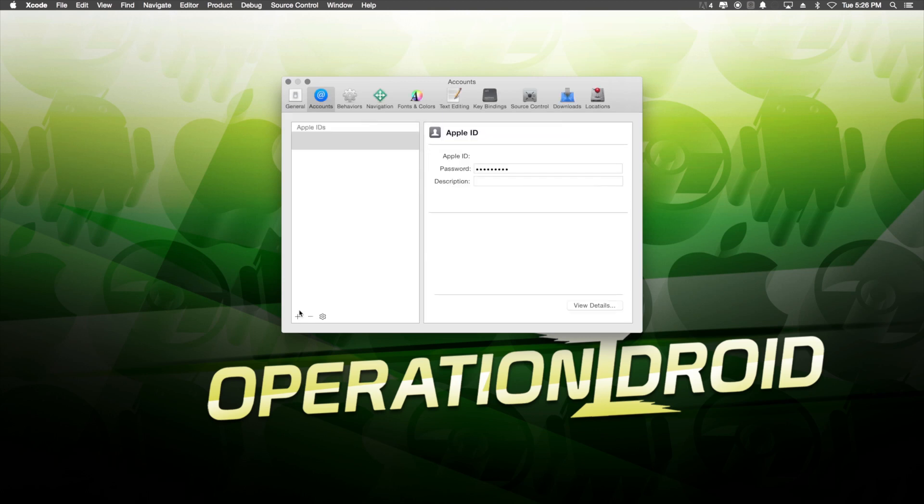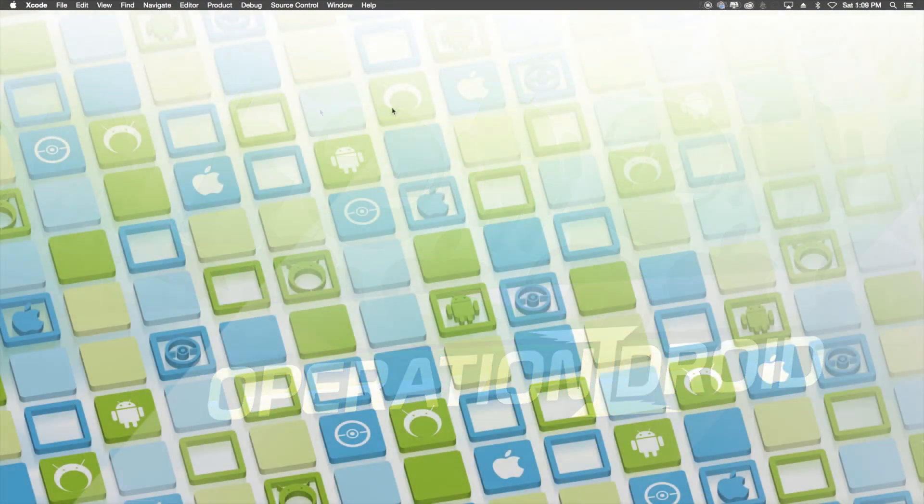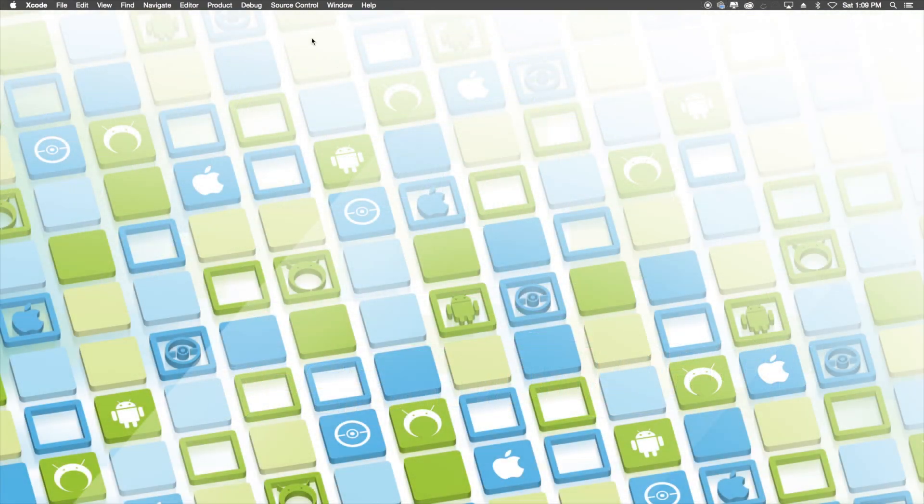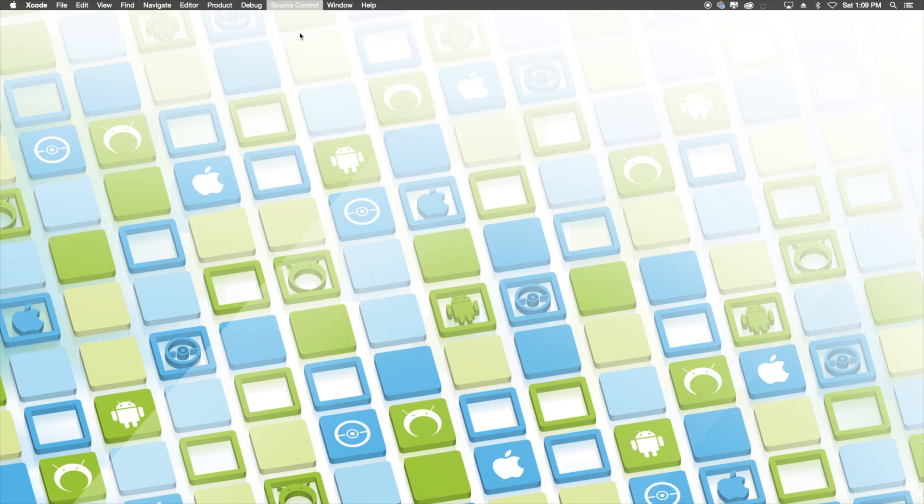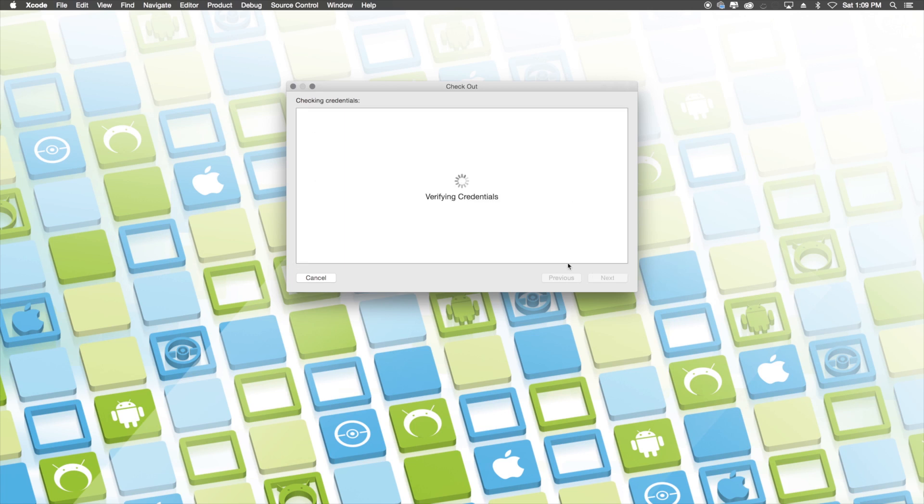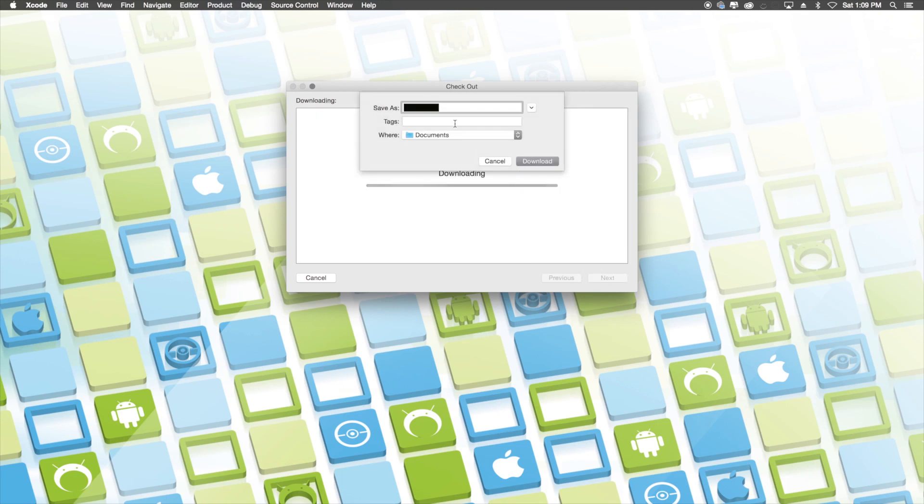Once you've done that, you can go ahead and exit out of the Accounts tab and then we're going to go into the Source Control tab that is also at the top of the screen. Once you get to Source Control, you're going to want to click on Checkout and then copy the link that I have in the description below for the Providence source code. Here, you're going to go ahead and paste that in, click Next, hit the Master Branch and then hit Next.